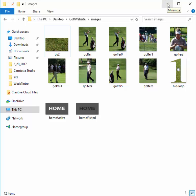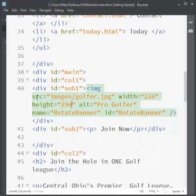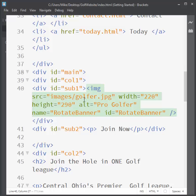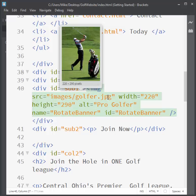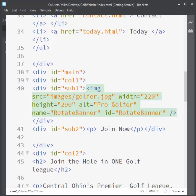For this to work, I need an array and I'm going to store all those images from the images folder — I'm going to store the location. If you remember in HTML, when you work with an image tag, you have to tell it the source. The source is images/golfer.jpg. So we're going to store the source of each of those images in the array.